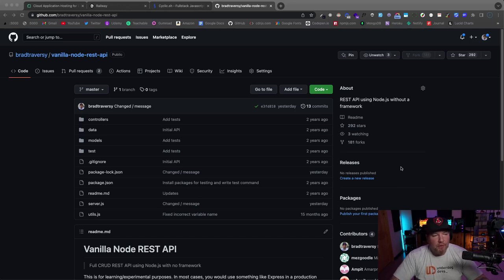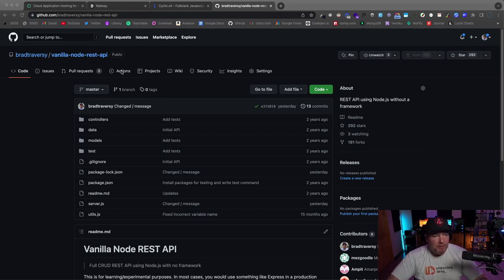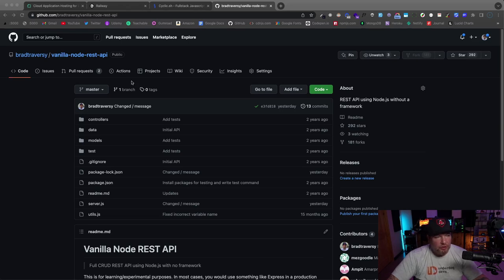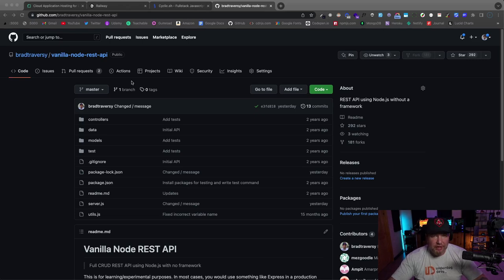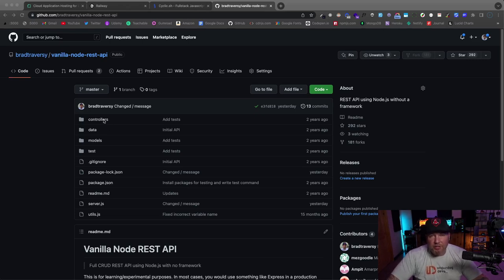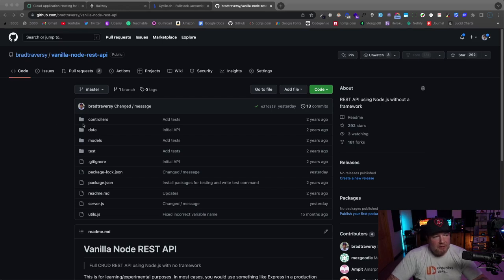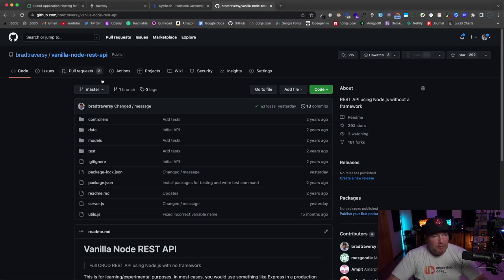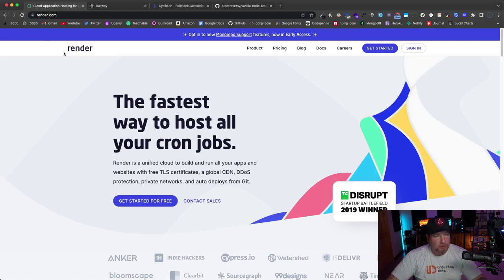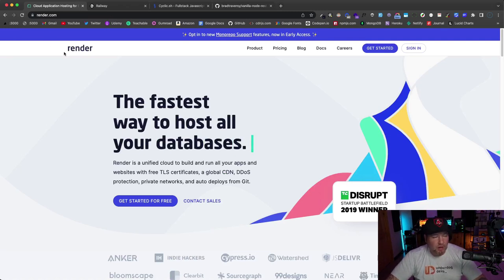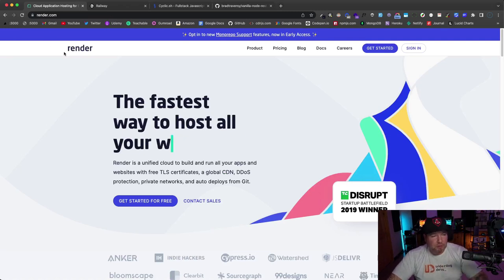Alright guys, like I said, I want to show you the different services but also show you how to deploy an app or an API to each one. What I'm going to use is this vanilla Node REST API, which is actually from a video I did about two years ago where I showed you how to create a REST API using Node.js but not using any frameworks like Express or anything like that. So I thought it was a good project to use just because it's so simple and there's very little dependencies.